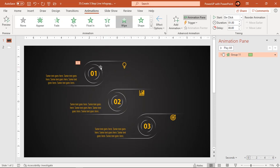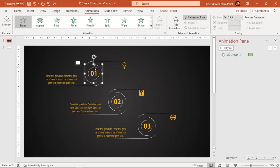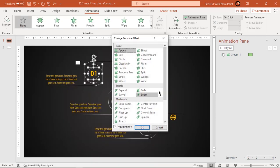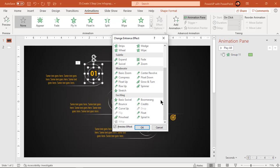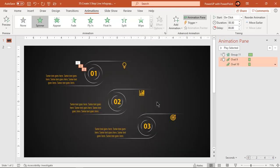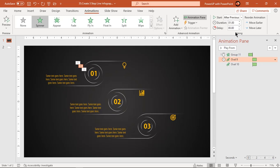Next, select the center two circles and go to more entrance effects. Scroll down a bit and apply spinner animation. Increase duration to 1 second and start them after previous. For the second circle animation, set delay duration to 0.5 seconds.